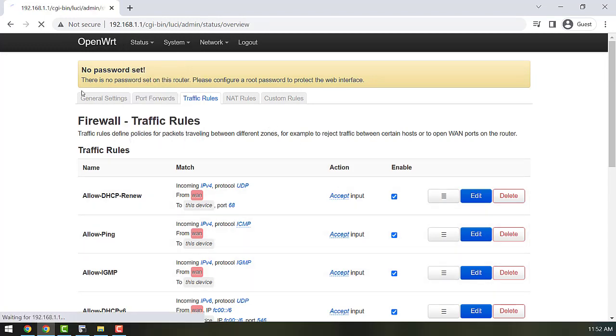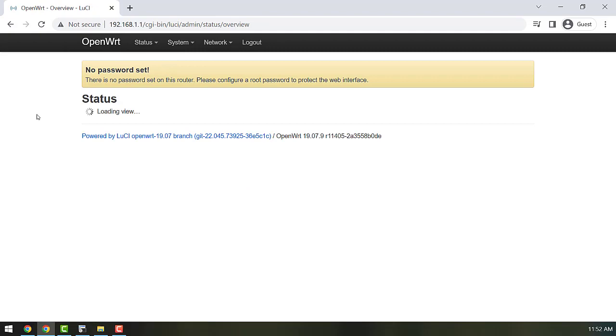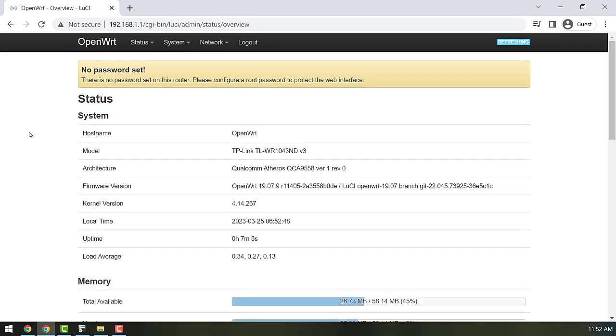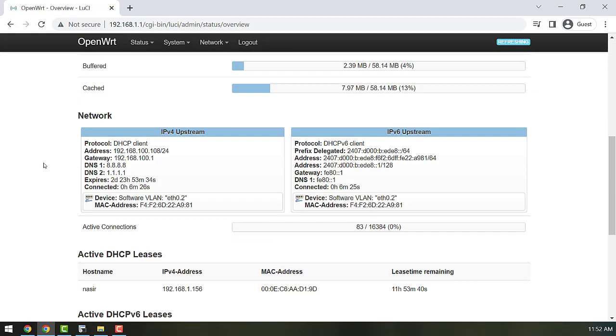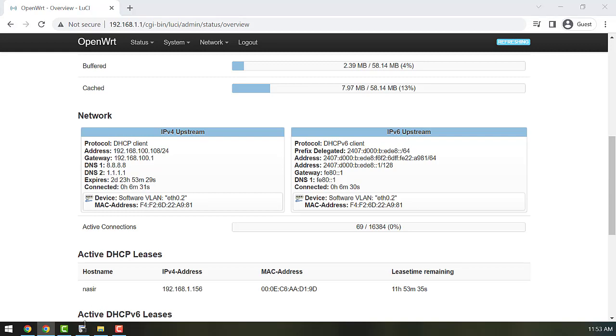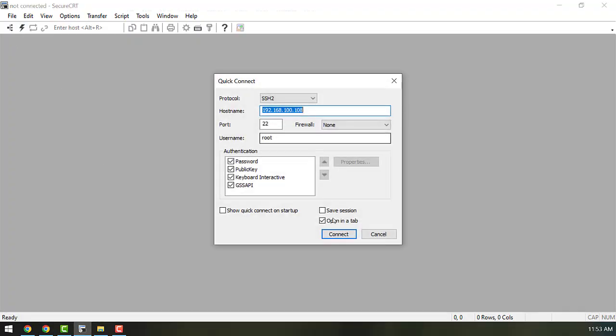Let's note down the WAN IP address of this router. It's 192.168.100.108. I'm already connected to the 192.168.100 network so I should be able to access it using SSH.